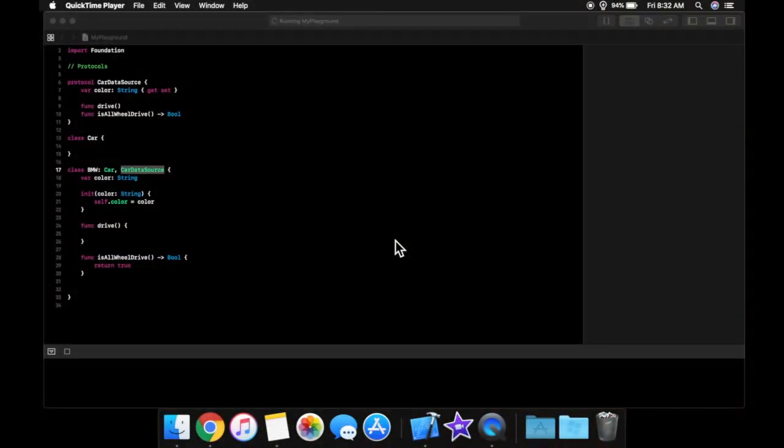What's going on guys, welcome back to another lesson in Swift for Beginners. In the last lesson we covered protocols, and in today's lesson we're going to be picking up right where we left off.